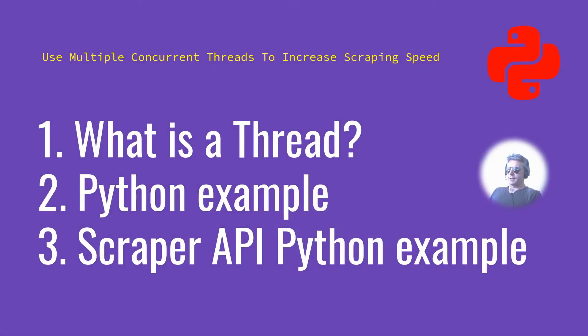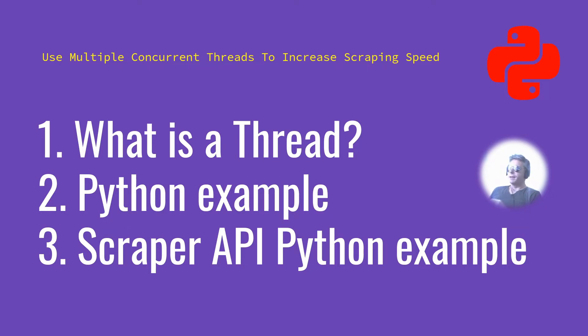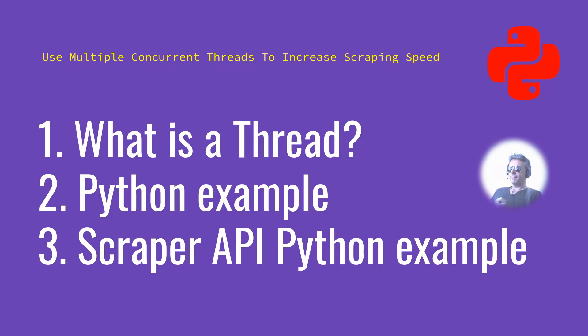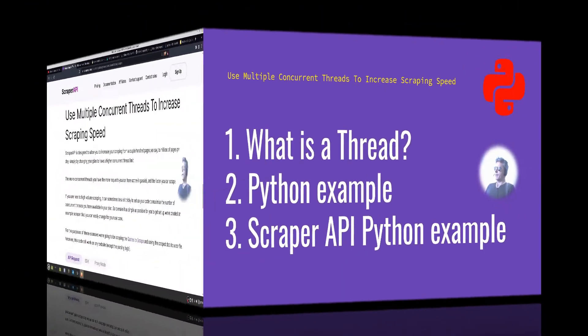Hello everyone. The title of this video is Use Multiple Concurrent Threads to Increase Scraping Speed. As you can see we're going to look at what is a thread, the official Python example of using concurrent futures, and a Scraper API Python example. So let's get started.